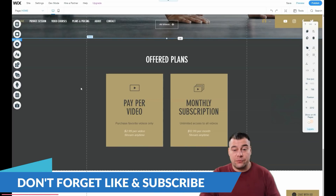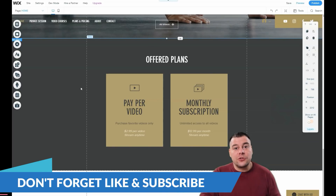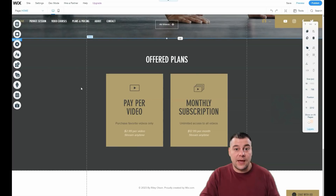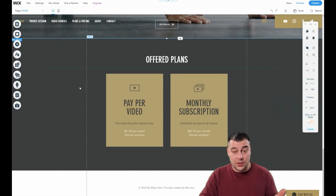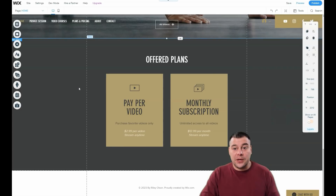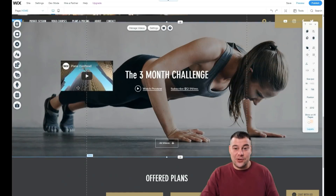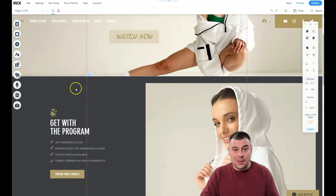If you want to build something, jump into the description panel to find the link left especially for our subscribers — you can get access to Wix with a big discount from our team. Join and build your own web page. I really appreciate you watching this video to the end. I hope it was useful and I'll see you in the next video — bye!